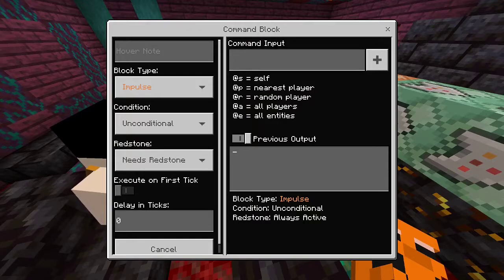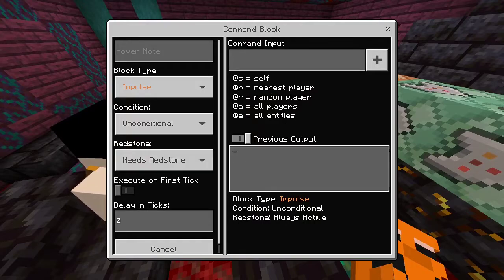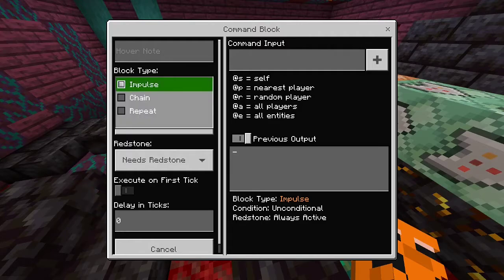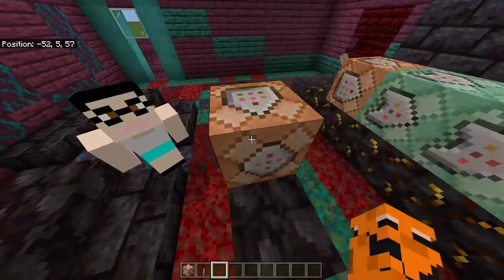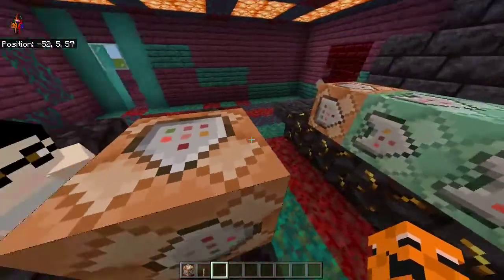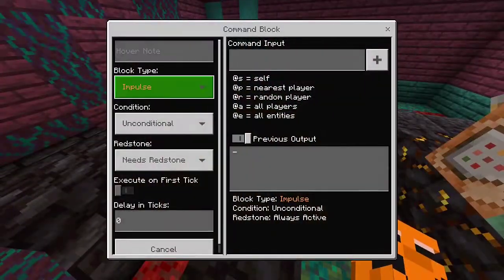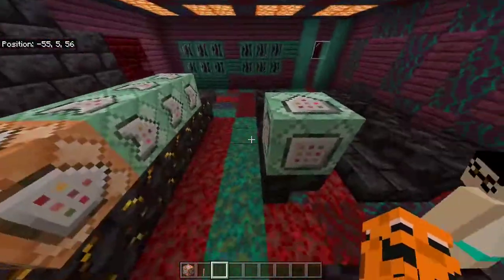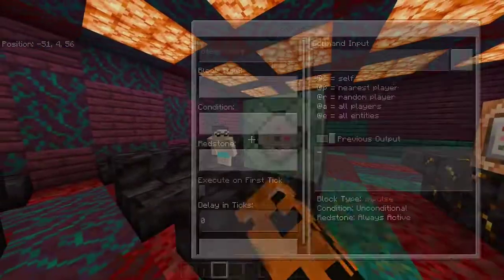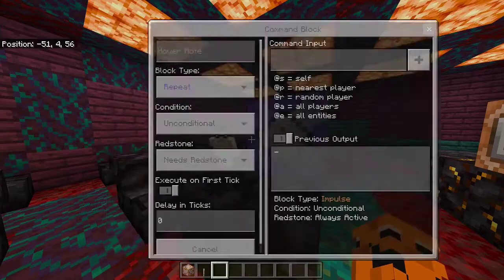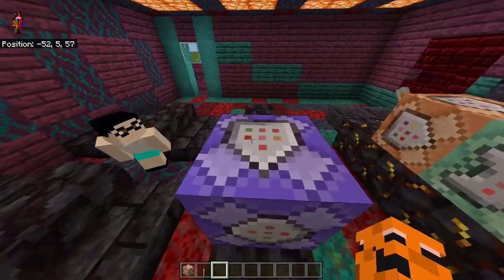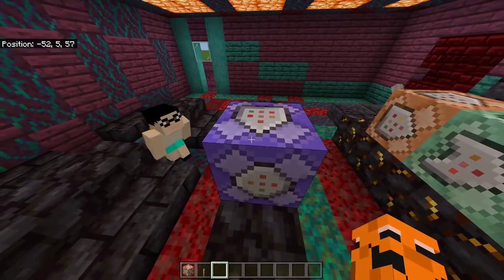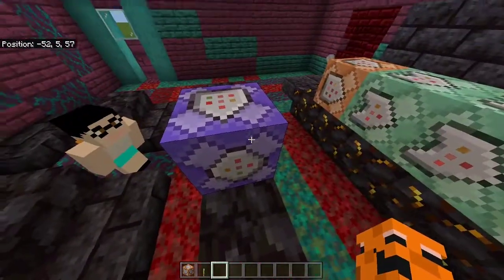Today we're going to be learning about block type, condition, and redstone. The block type — impulse only triggers the command once. Chain triggers the command in a chain, like this. Repeat command block repeats the command inside, which can cause some unforeseen consequences.